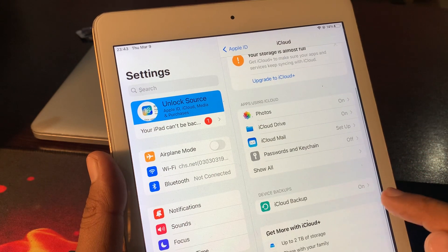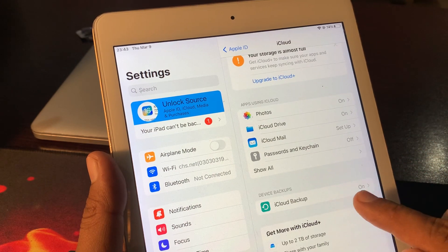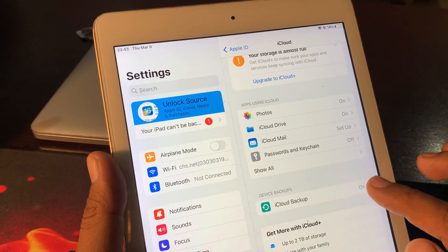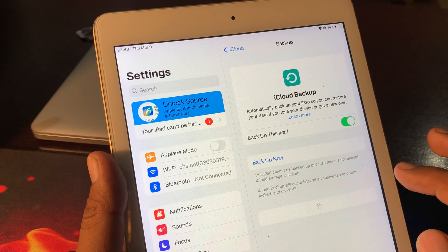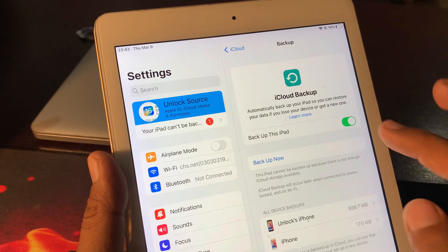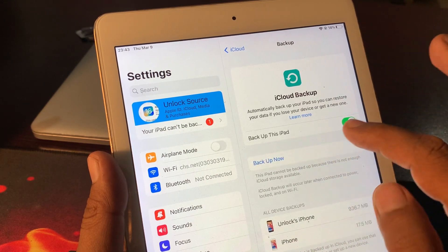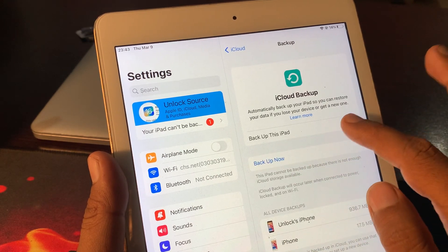As you can see, here is the iCloud backup. Toggle it off.